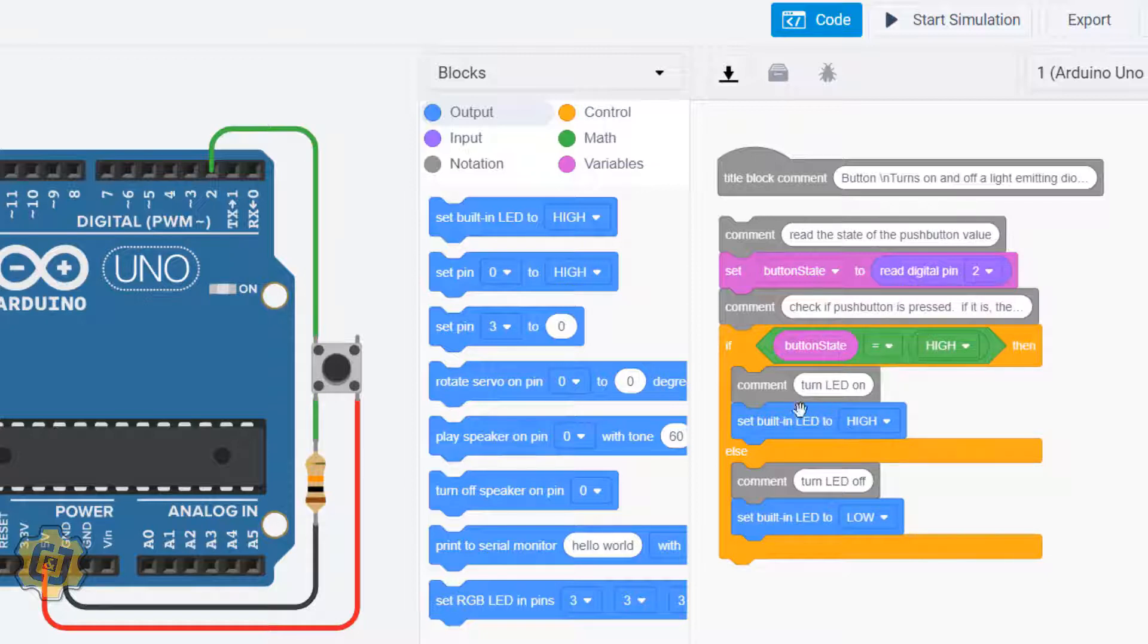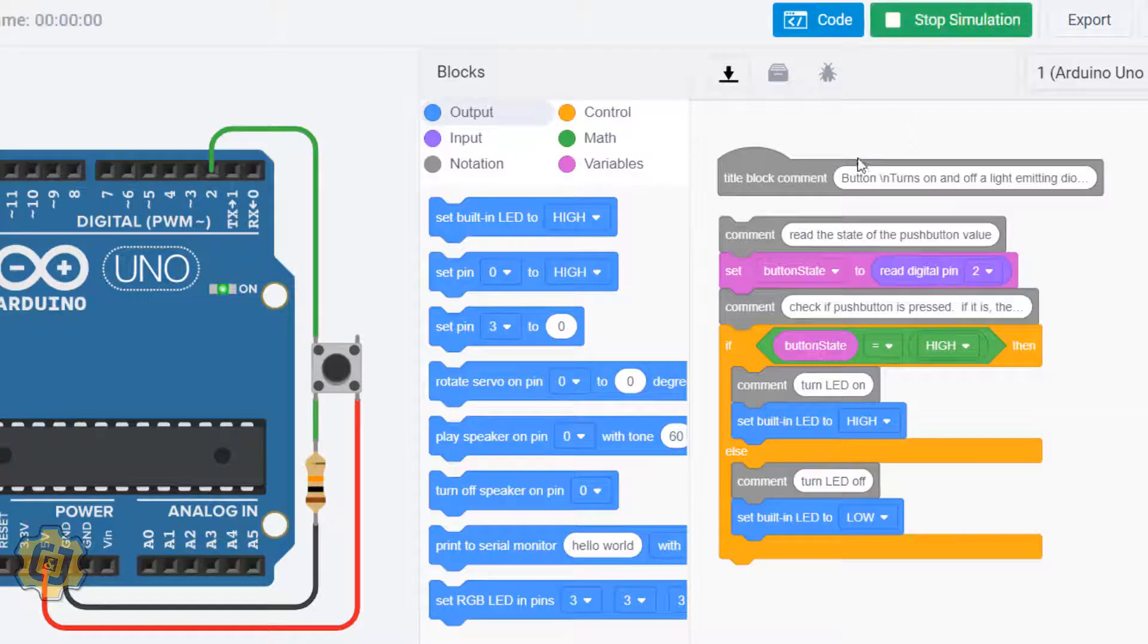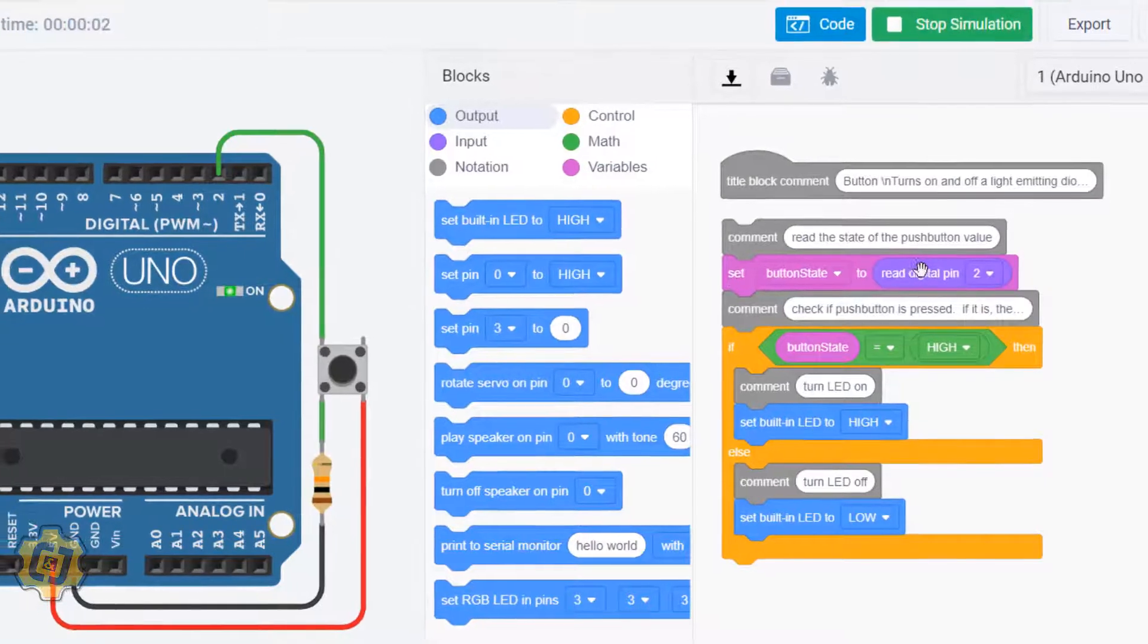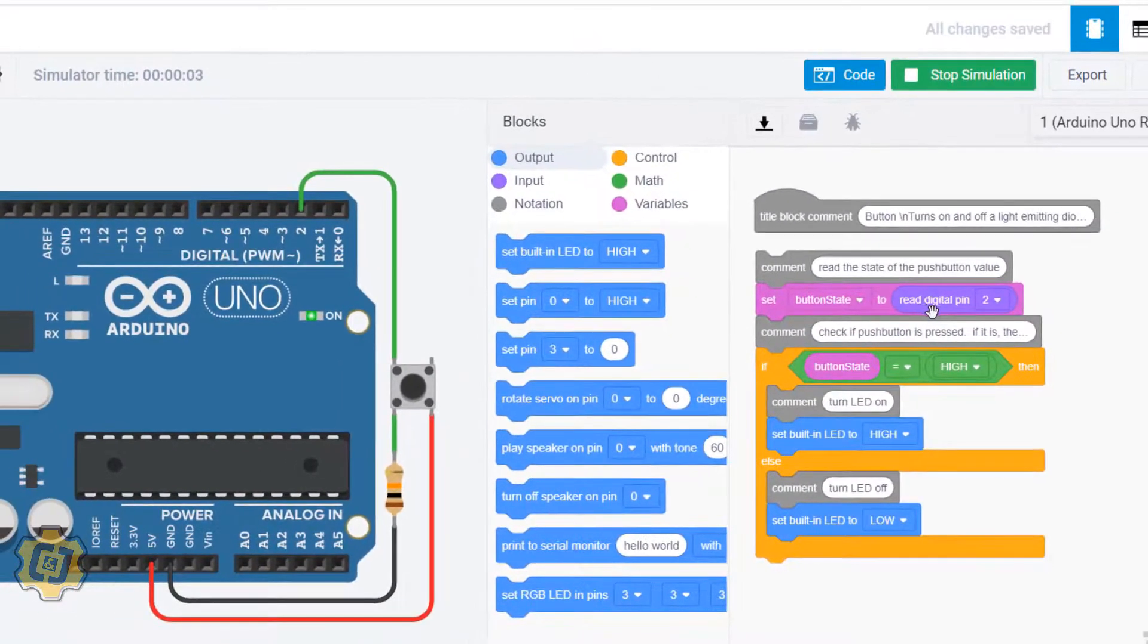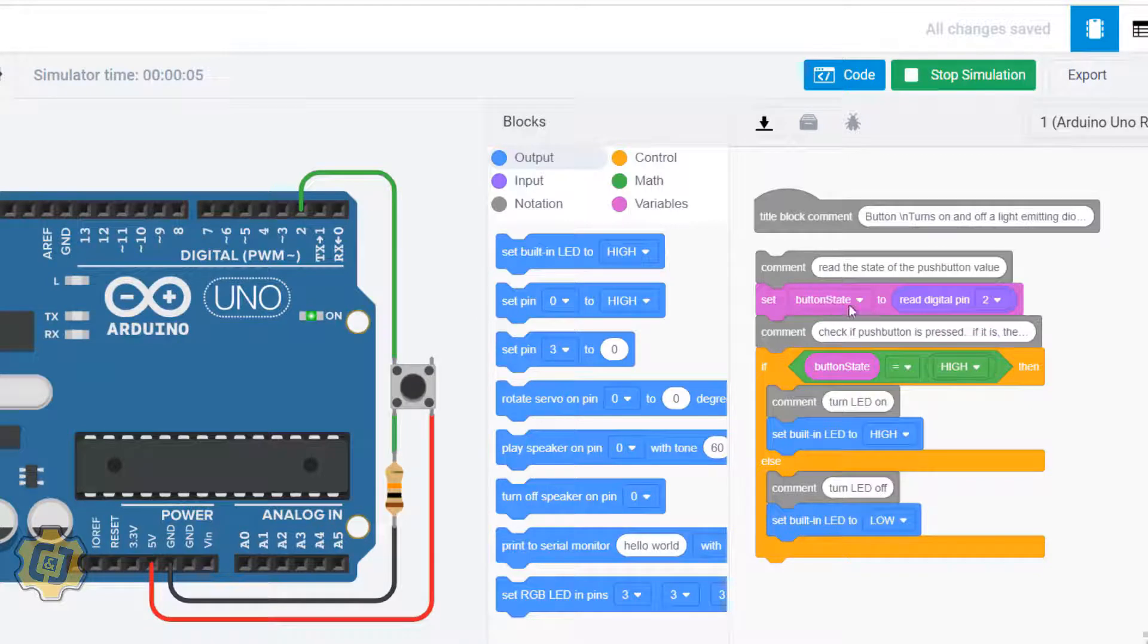false, this happens if the if condition is true. Hit start simulation again. It's going to constantly be reading pin 2 here and storing it into button state. Button state right now at this point is just